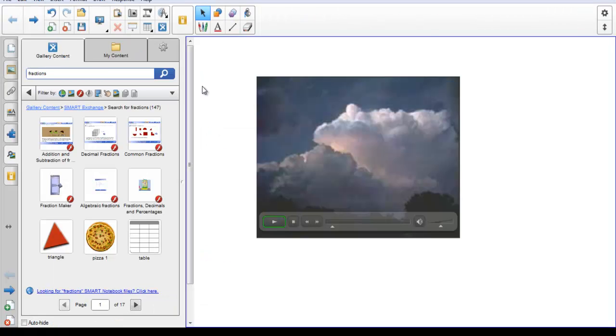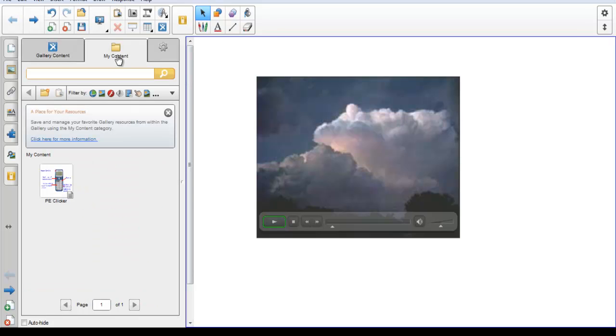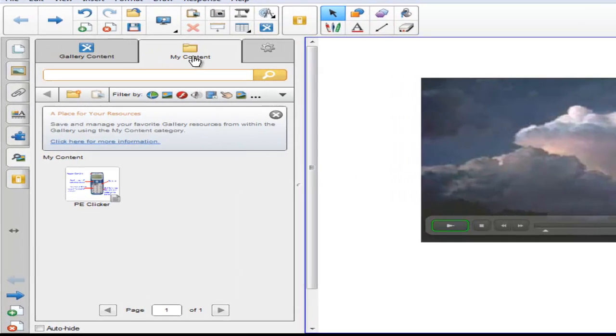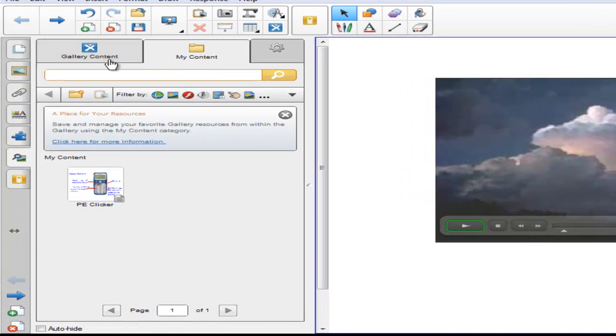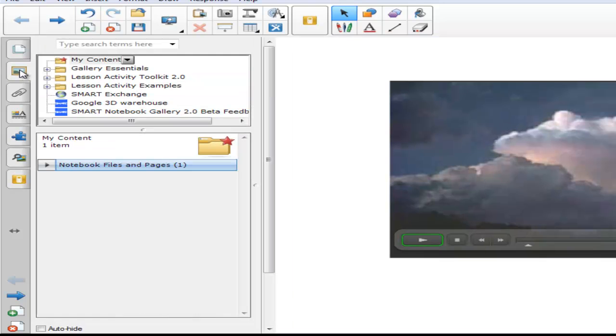The next location in Gallery 2.0 Beta is the My Content folder. Click on the My Content folder. This is a place for you to save and manage your favorite gallery resources from within the gallery using this My Content category. The My Content category is the same My Content that was found in the original gallery under the word My Content.